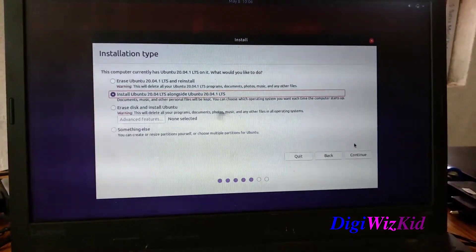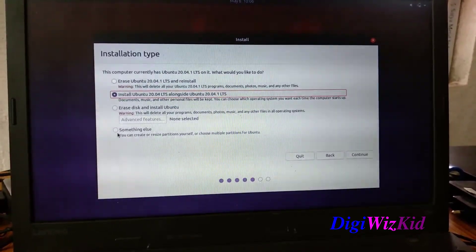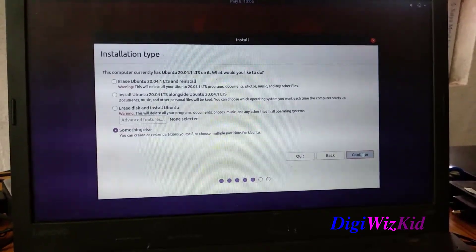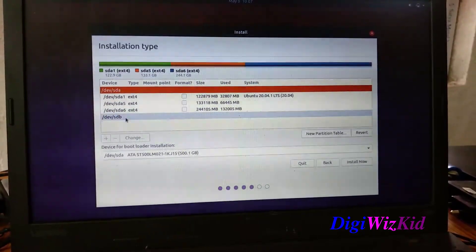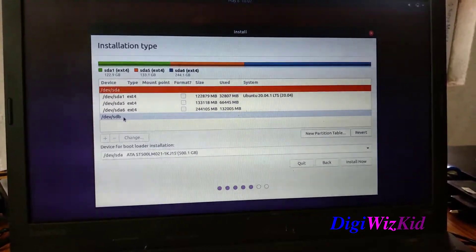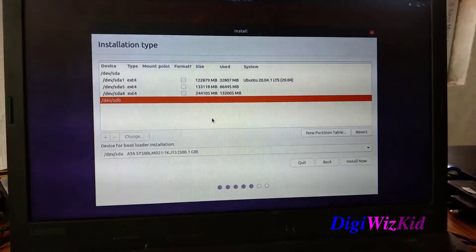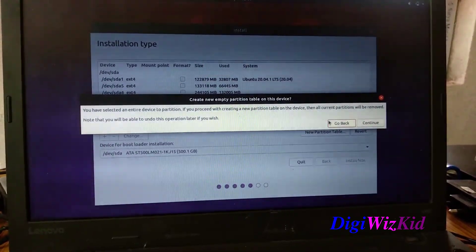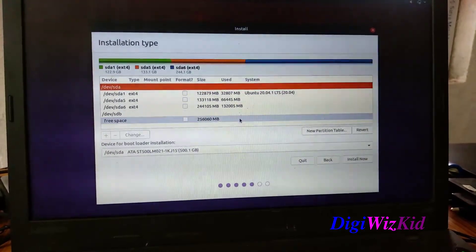I won't be doing a dual boot. I will do a fresh installation, so let's select something else. HDA is my existing hard disk and STP is my SSD. As it is not formatted yet, I need to create a partition table first. Now it is showing 256 GB of free space.